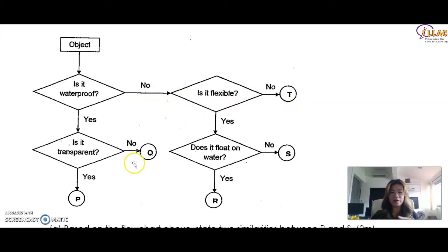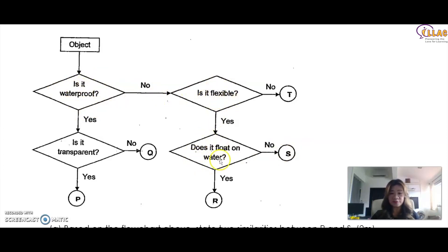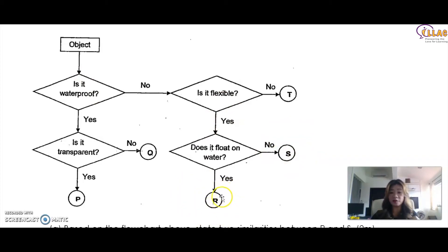So Q is waterproof but not transparent. Do you see the pattern? Let's try S. Is it waterproof? No, it is not. Is it flexible? Yes, it is. Does it float on water? No. So those are the properties of S. Now do the same for R. Is it waterproof? No, it is not waterproof. Is it flexible? Yes, it is flexible. Does it float on water? Yes. So R is something that is not waterproof, yet flexible, and floats on water.